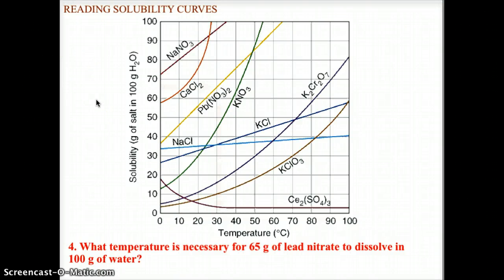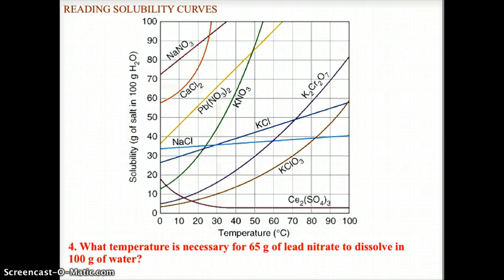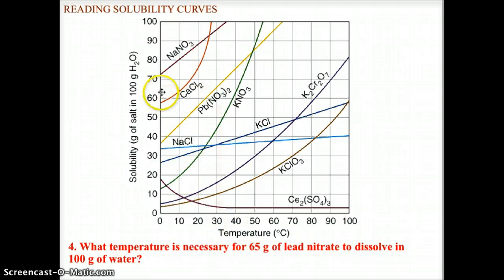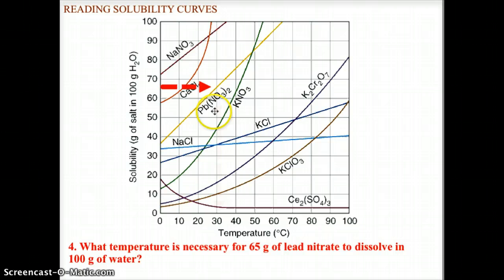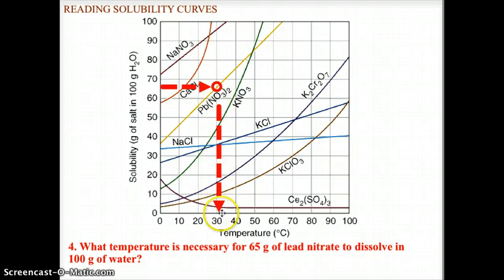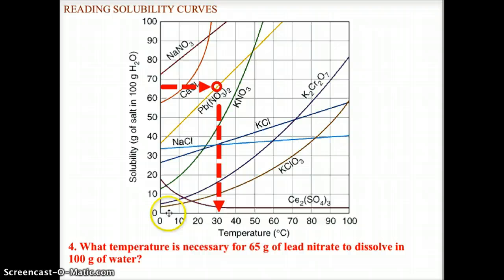Question four: what temperature is necessary for 65 grams of lead nitrate to dissolve in 100 grams of water? We locate 65 grams on the y-axis, run that over to the lead nitrate curve, Pb(NO3)2, and identify the intersection point. Dropping that point down to the x-axis, our answer is 30 degrees Celsius for 65 grams of lead nitrate to dissolve in 100 grams of water.